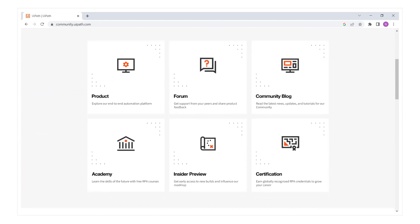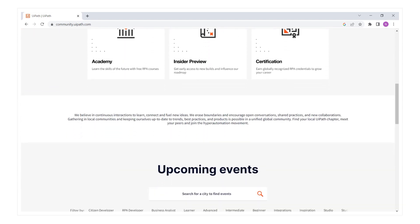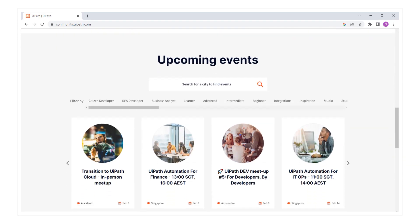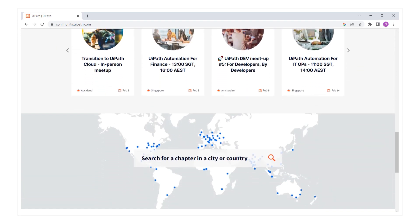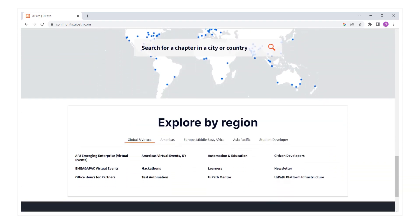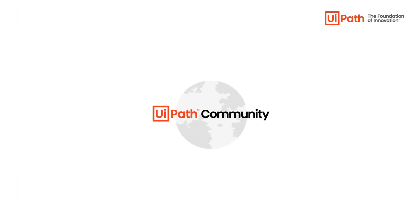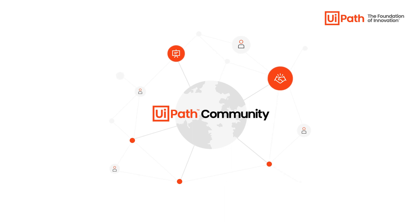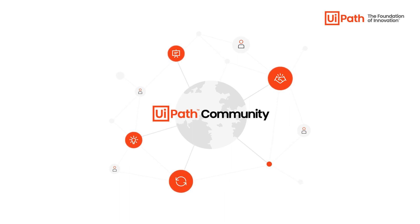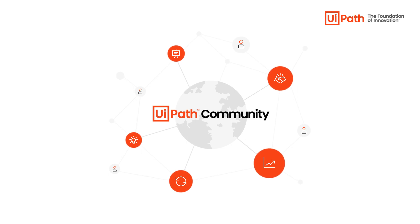In this video, we'll take you on a quick tour of the automation community so you can get the best out of it. UiPath Community is a space where you can learn, connect with other peers in automation, and find out about new opportunities, product updates, or ways to maximize the use of automation, all as part of a unified global community.